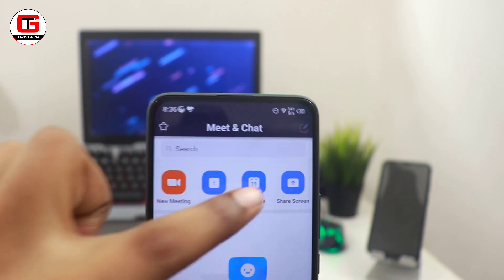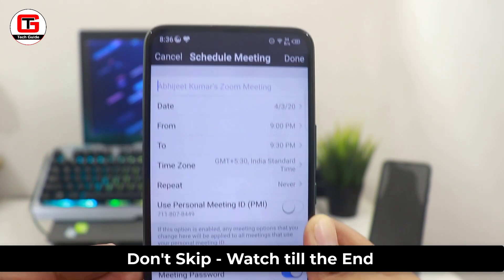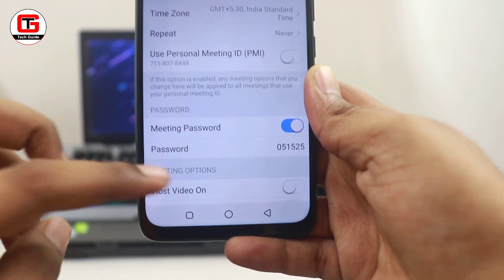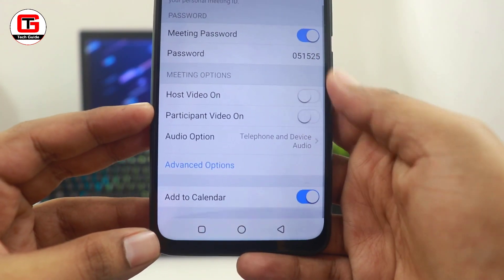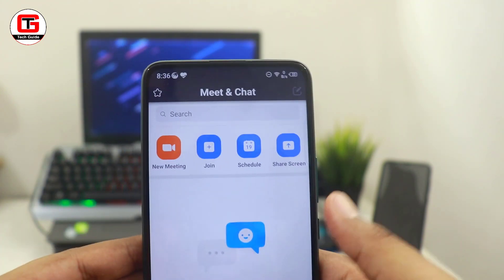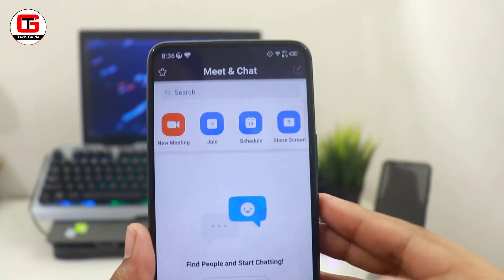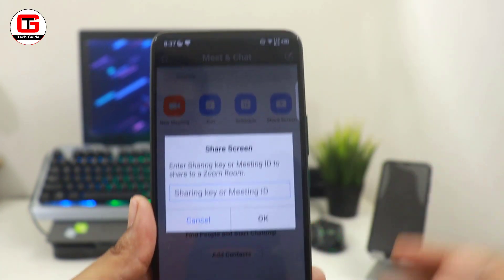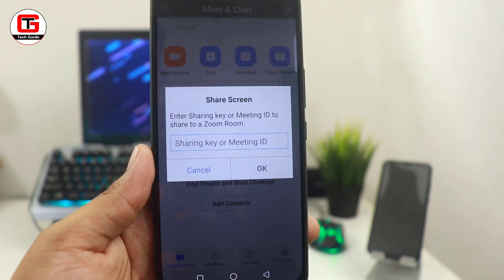Apart from that, you get an option to schedule a meeting where you can input the name of the meeting, date, time, and all the details. You also get an option to add this event to your calendar, which is a very convenient option. Lastly, you get an option to share your screen, which is convenient for people who want to share their PPT. You just need to input your meeting ID along with the password to start.